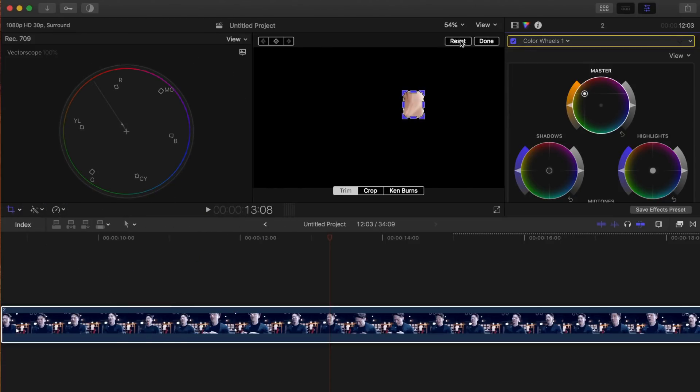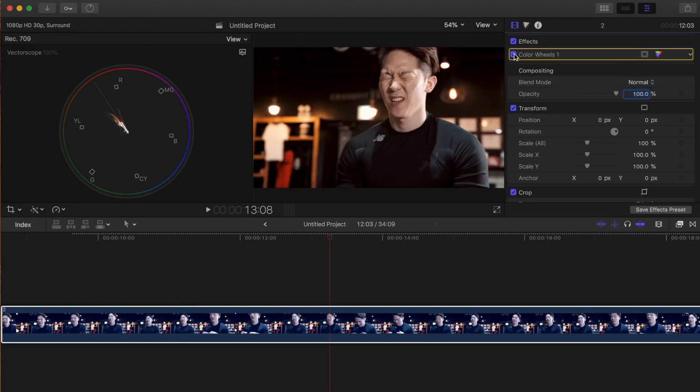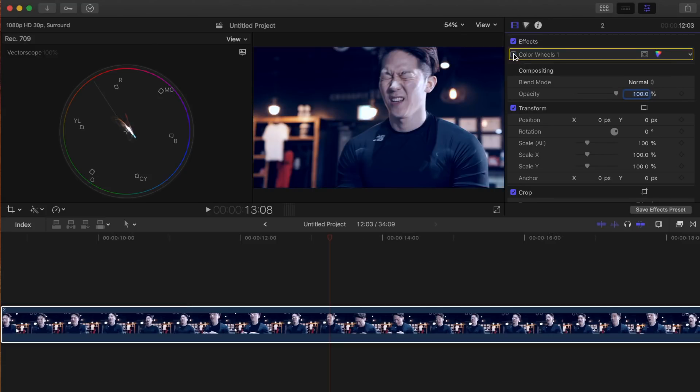Now, let's reset our trim and take a look at our clip. This is before, and this is our clip after the color correction.